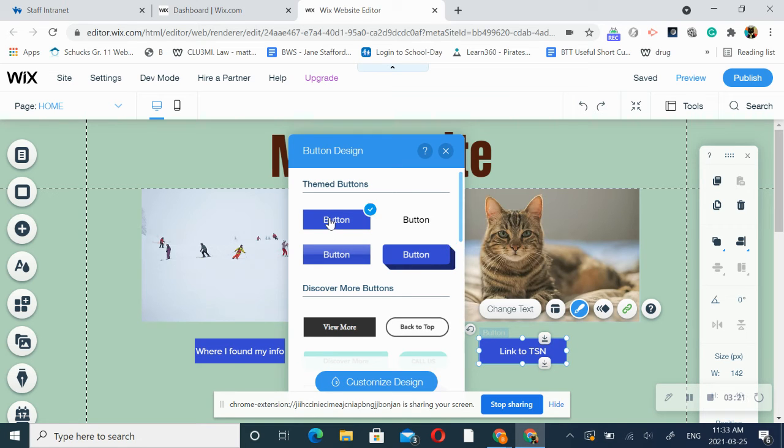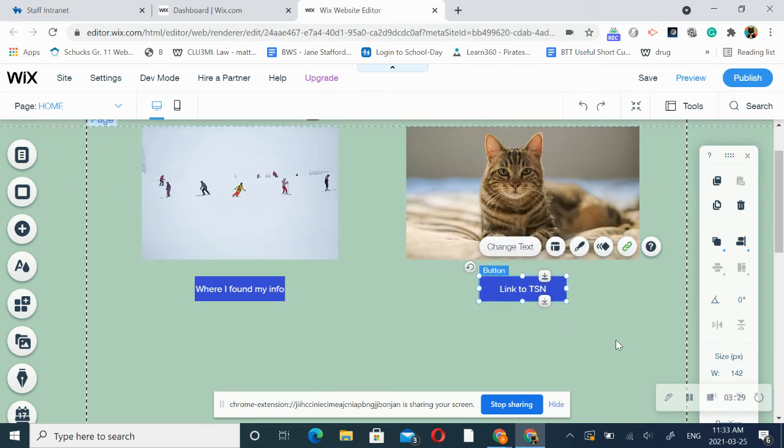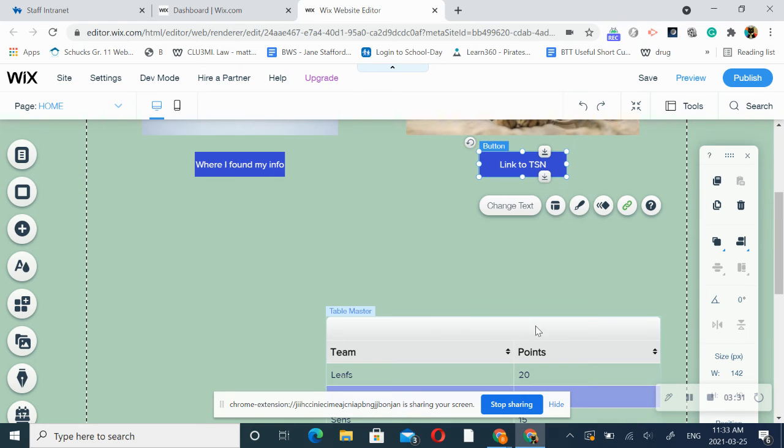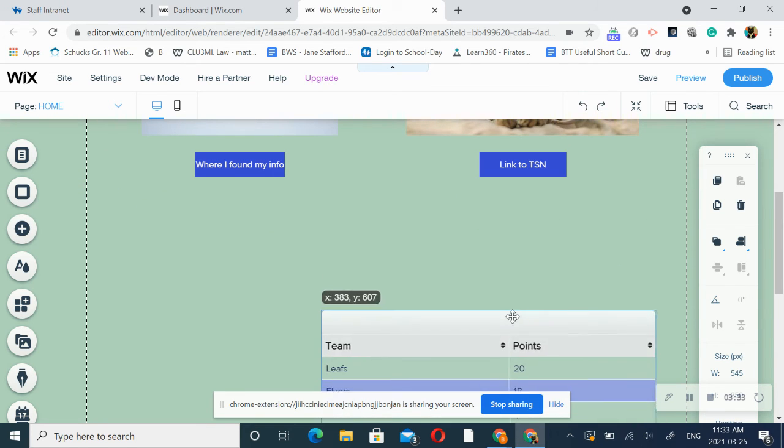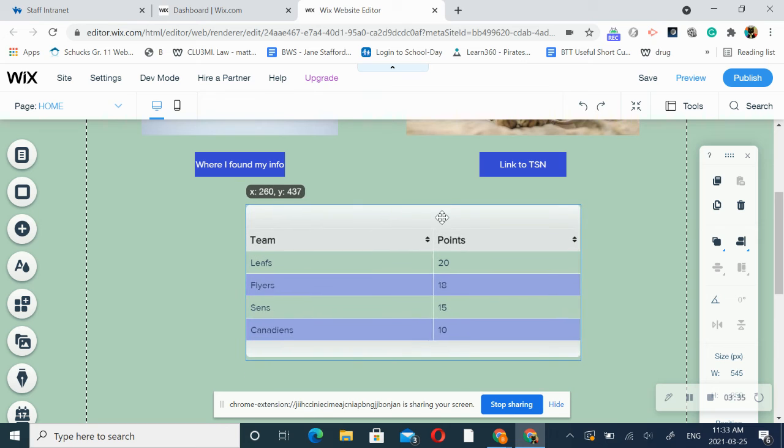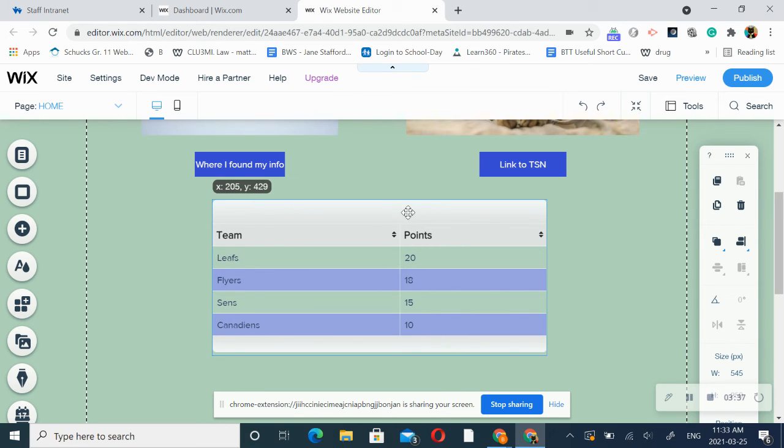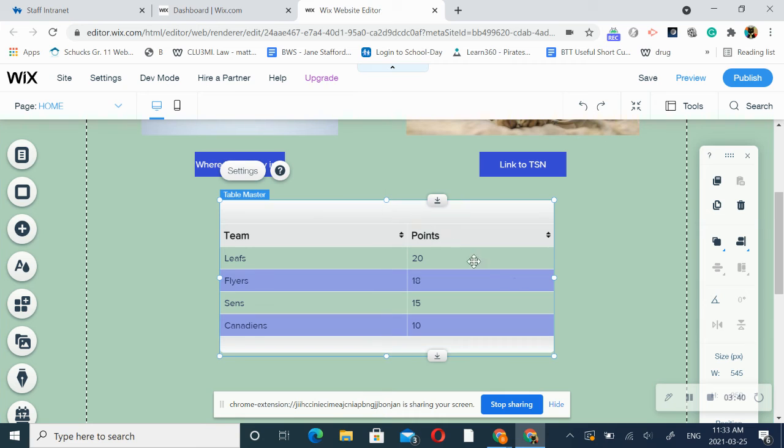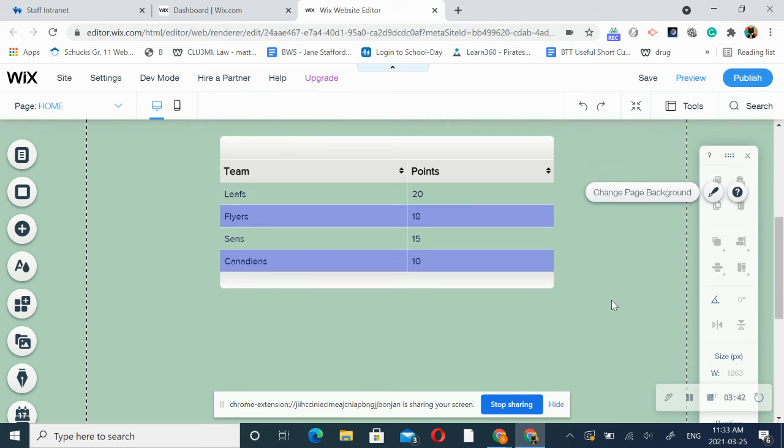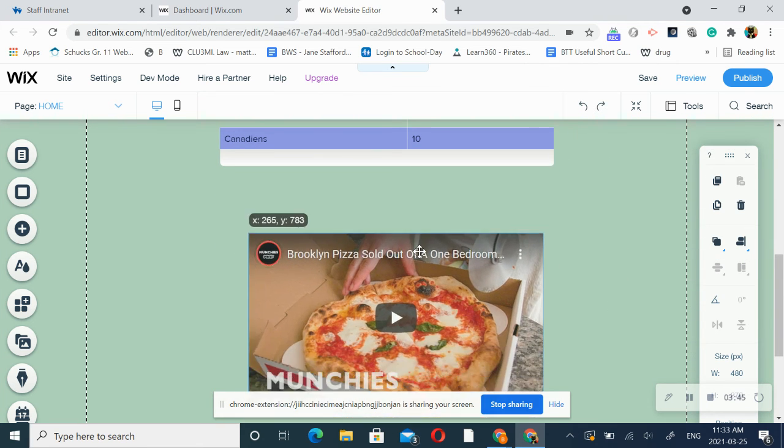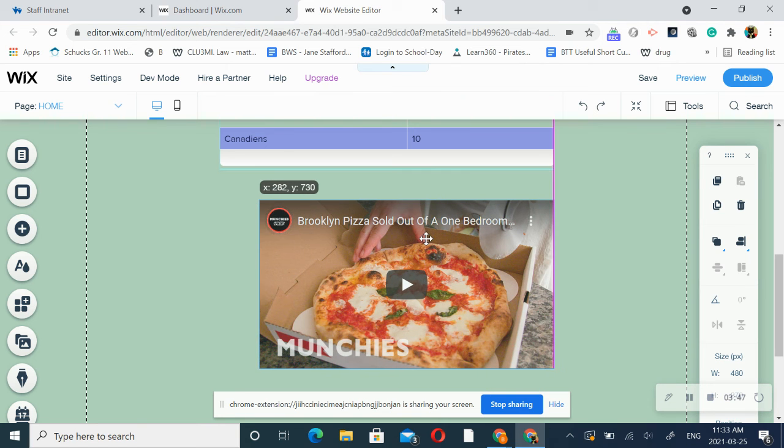With my table again, I would like it to be centered and watch for that pink line to know it's center. And the same thing with my YouTube video.